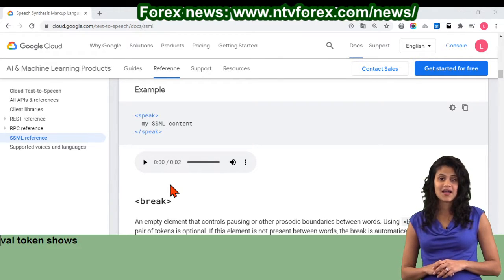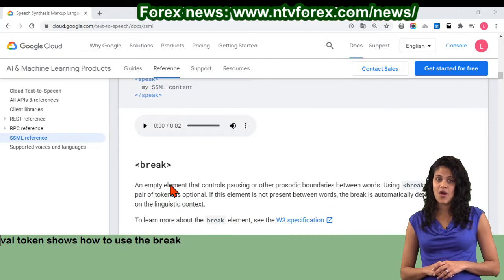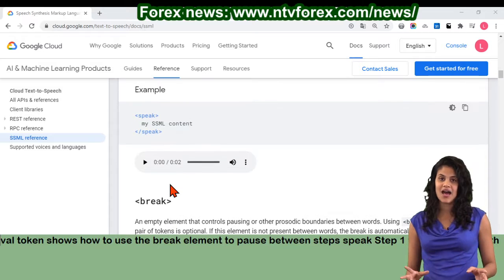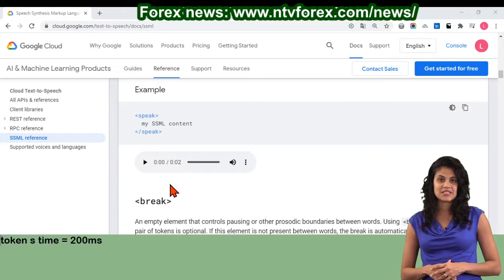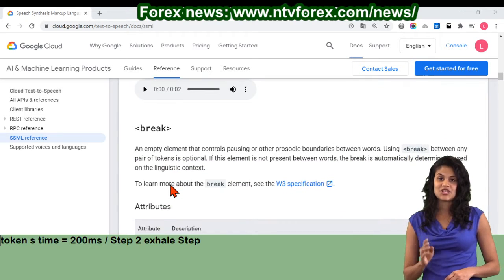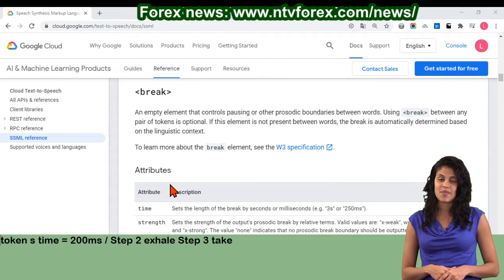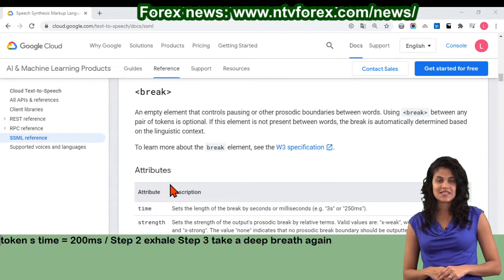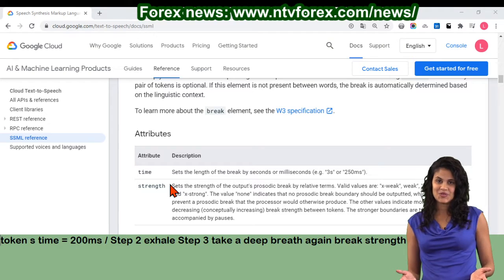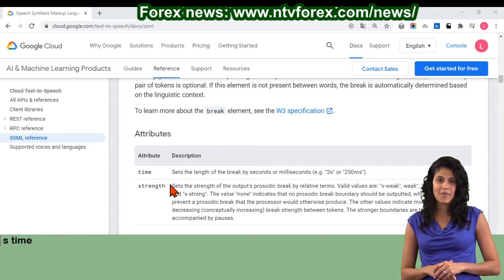Example: the following example shows how to use the break element to pause between steps. Speak: Step 1, take a deep breath. Break time equals 200ms slash. Step 2, exhale. Step 3, take a deep breath again. Break strength equals weak slash. Step 4, exhale. Slash speak.